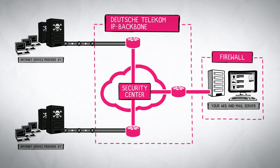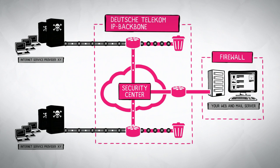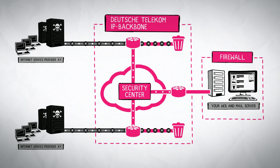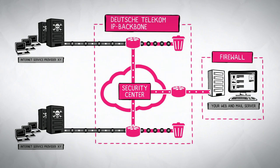Because, with Deutsche Telekom's IP backbone, DDoS attackers are met with our highly effective security barrier.